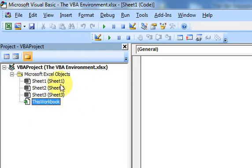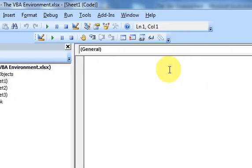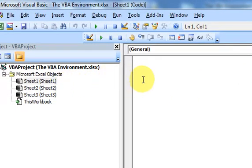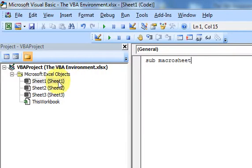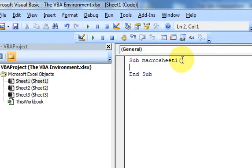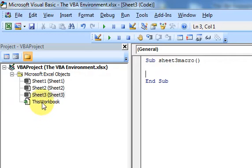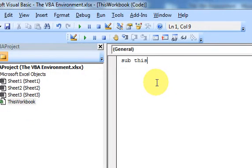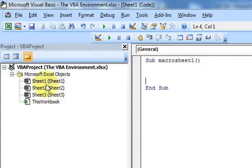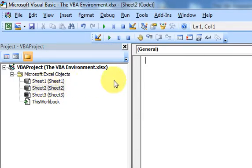You could write code here. If you double-click on one of these, now you're in the code window. The code window will pop up and you could write your macros here — like 'Sub MacroSheet1' — because I'm in the Sheet 1 object. And I could write a macro here, and I could do the same thing in Sheet 2, and I could do the same thing in Sheet 3. I could write macros anywhere I want. These are just places where you can write macros. And I could do the same thing here in This Workbook.